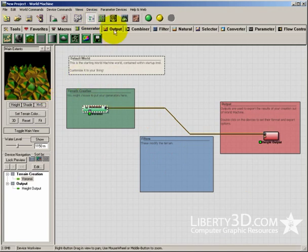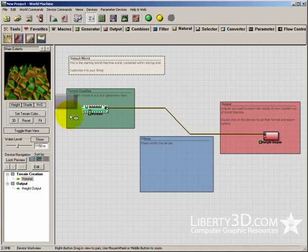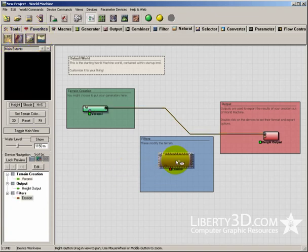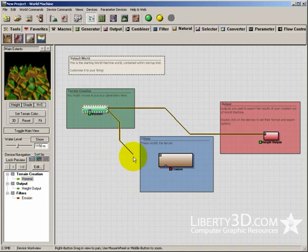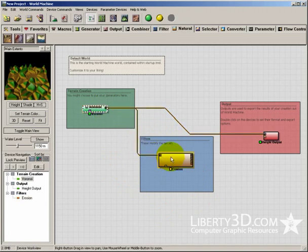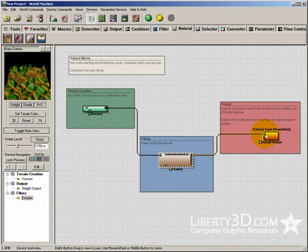So what I want to do is modify this. Under natural, these are devices that will erode and decay and basically create terrain that looks like terrain which has been battered by the elements. So if I plug that one into that one, and then plug that one into that one,